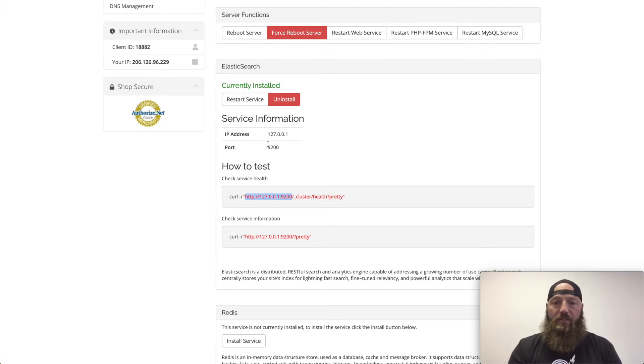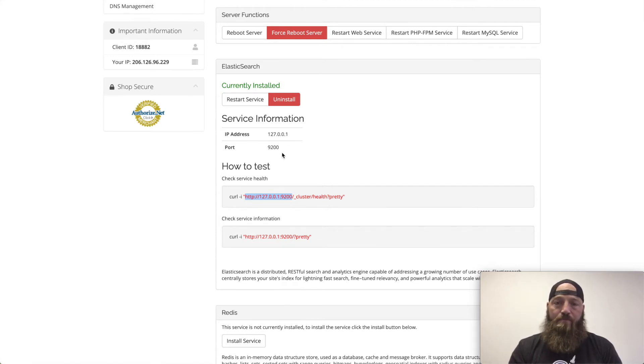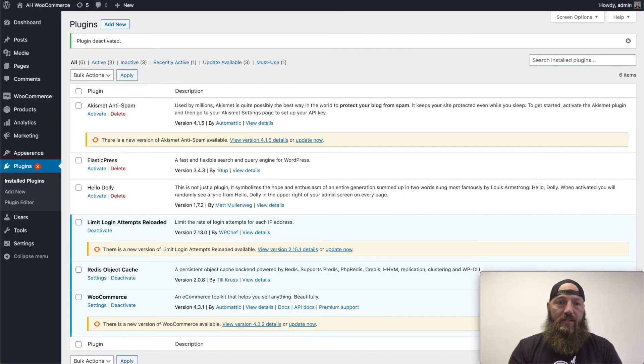Once it installs, I'll get the IP address and the port number that Elastic Search runs on and I'm going to want to make note of those two numbers when I go to install Elastic Search on WordPress. So once I do that, I will go to my WordPress dashboard.